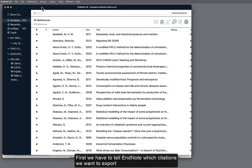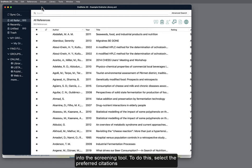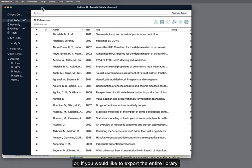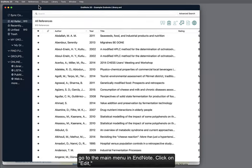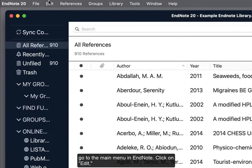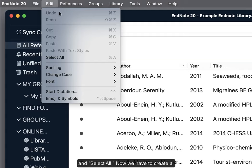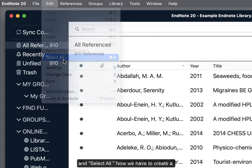First, we have to tell EndNote which citations we want to export into the screening tool. To do this, select the preferred citations. Or, if you would like to export the entire library, go to the main menu in EndNote, click on Edit, and select All.